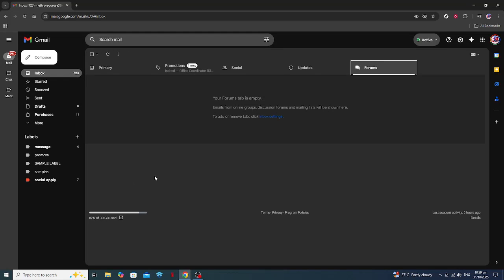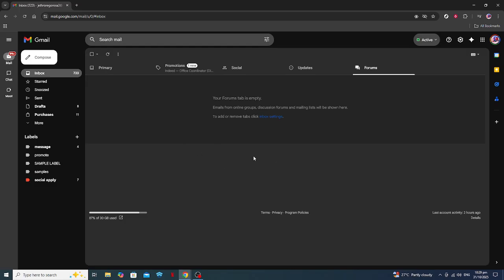In today's video, I'm going to teach you how to recover deleted spam mail in Gmail. This can be a really helpful skill, especially if you accidentally delete an important email or realize that some of your messages got misplaced. Now let's dive into the process so you can retrieve those emails with ease.